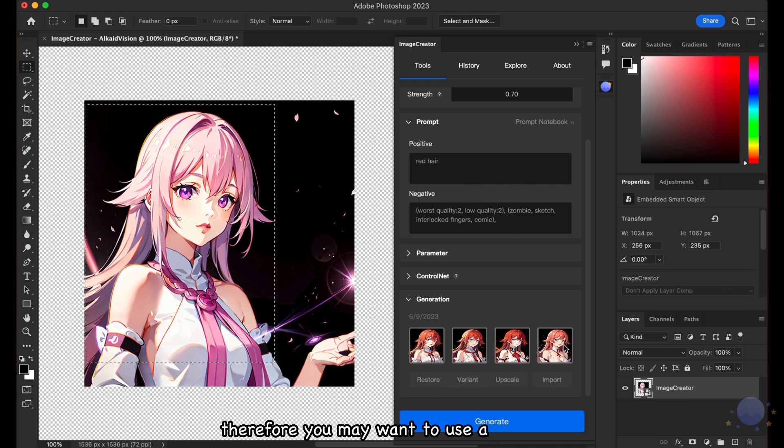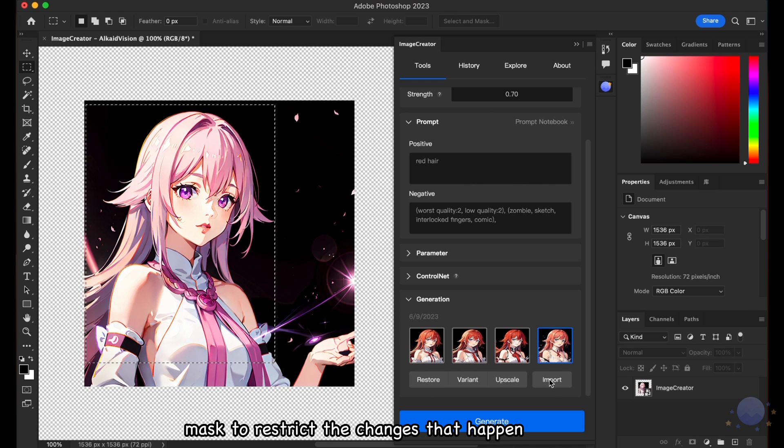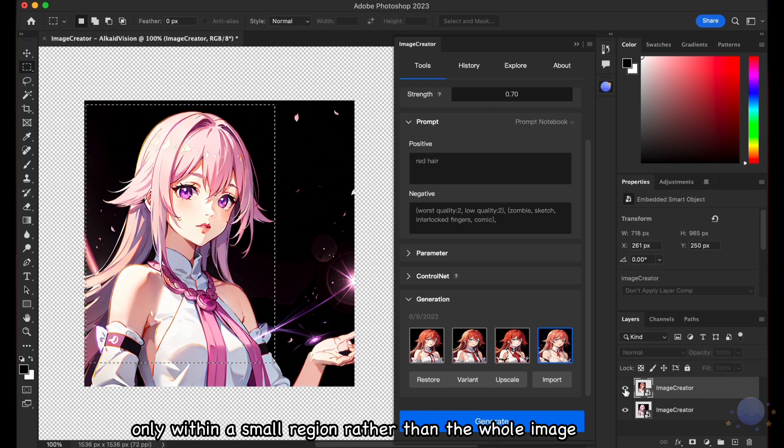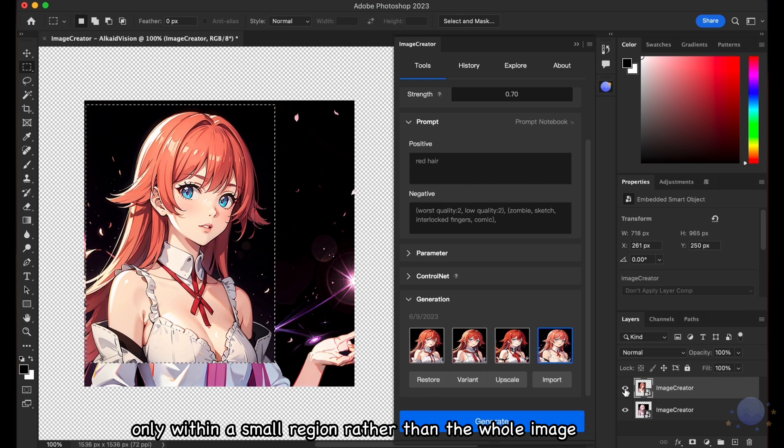Therefore, you may want to use a mask to restrict the changes that happen only within a small region rather than the whole image.